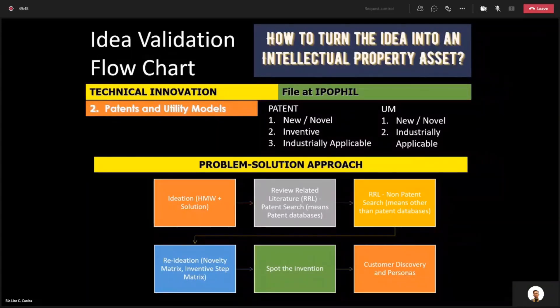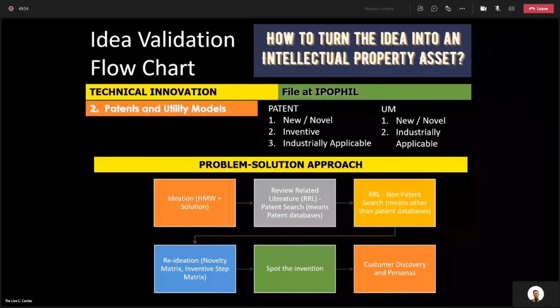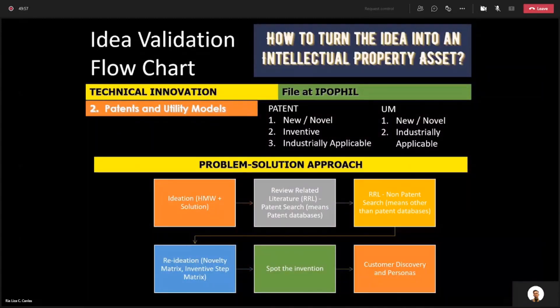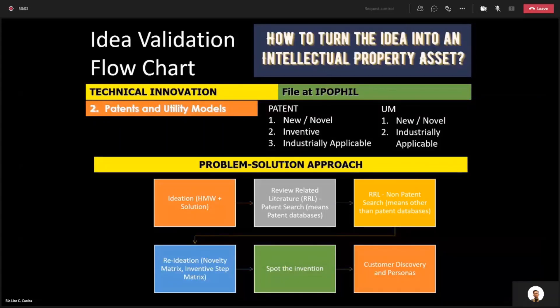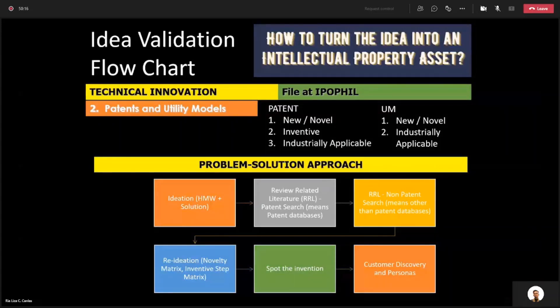What do you read? There are two different categories. One is a patent database — if it is a patent database that you are reading, then we call it a patent search. Otherwise, if it's not a patent database, then it is called a non-patent search.